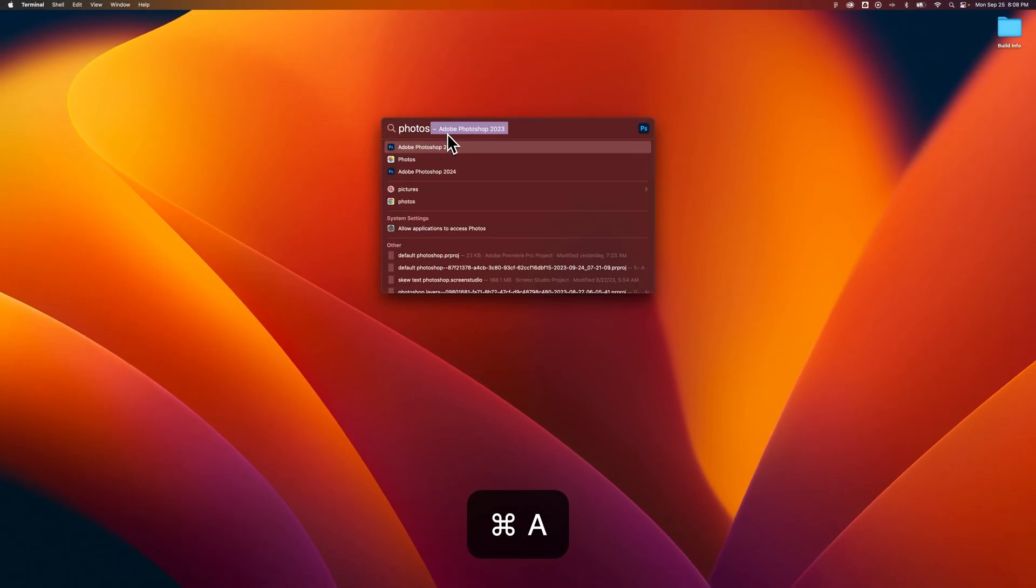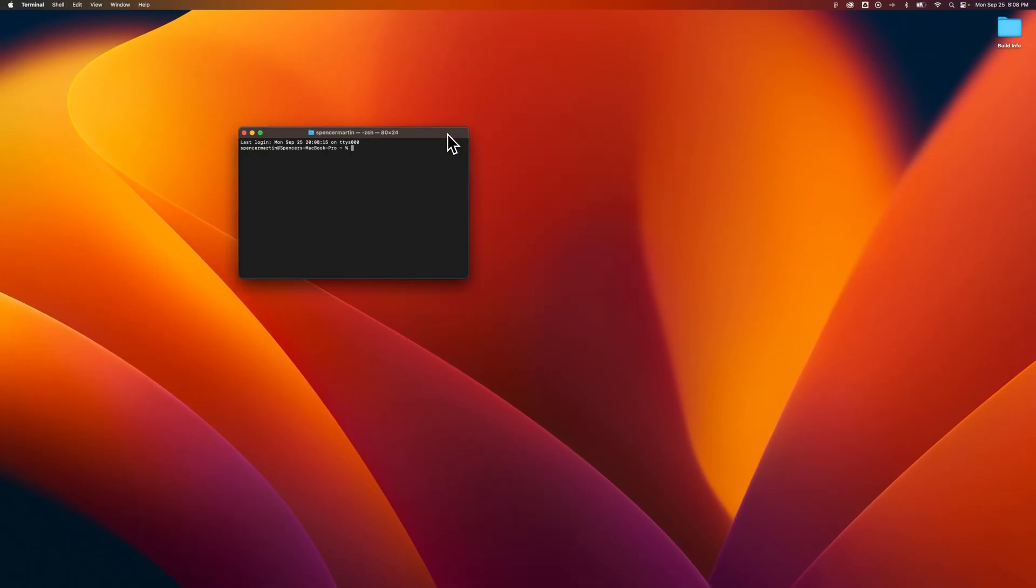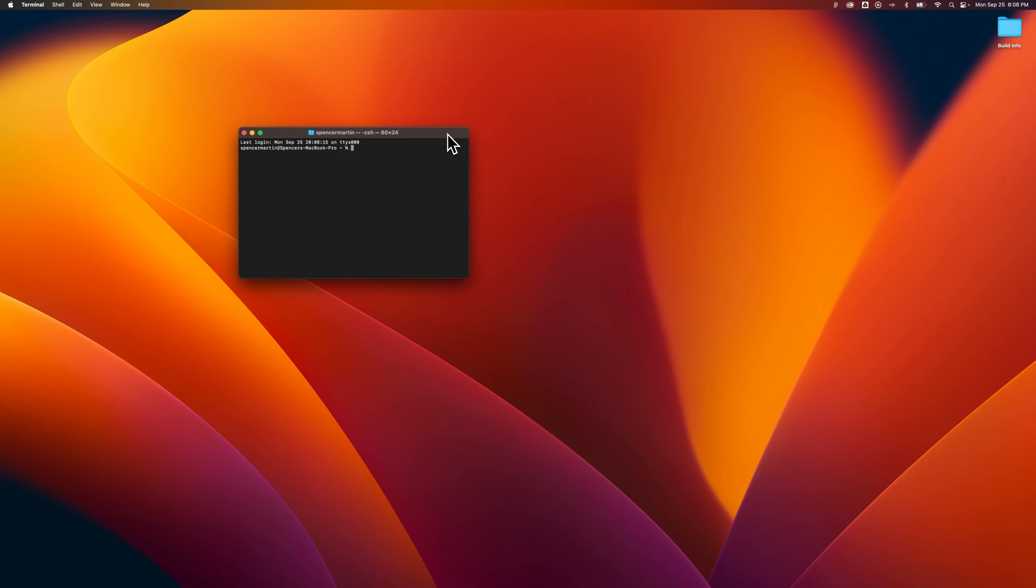So if I wanted to open up Photoshop, I could type in that, Terminal, type in that, press Enter, and I've got it open. And that's how you can open up Terminal here on Mac.